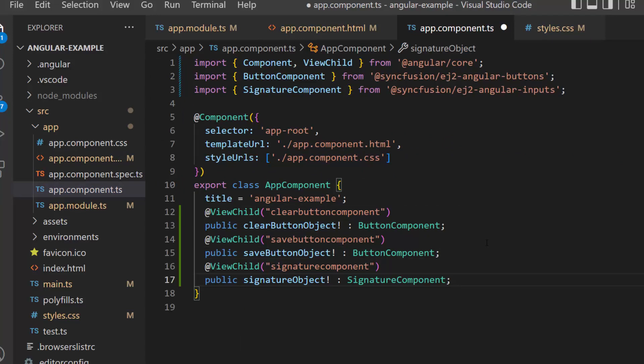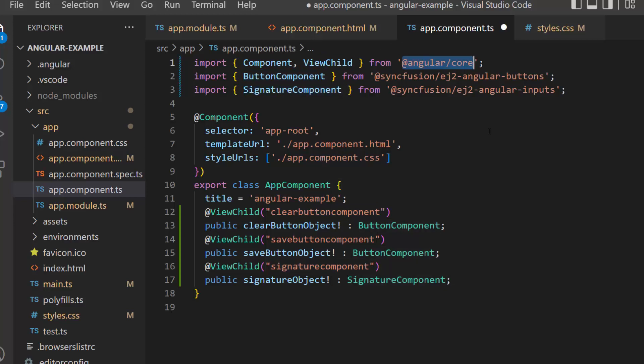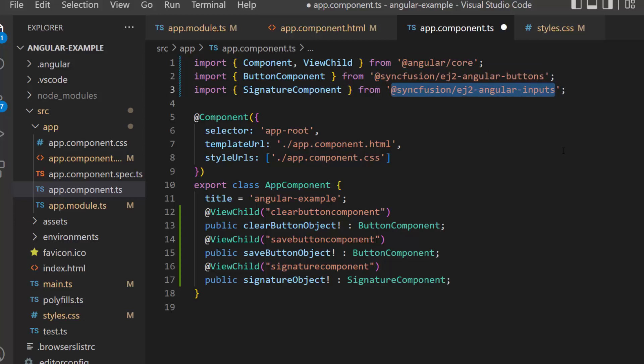Then I define the variables saveButtonObj, clearButtonObj, and signatureObj of type ButtonComponent and SignatureComponent to get the instances. I also import the ViewChild directive, ButtonComponent class, and SignatureComponent class from Angular core and the Syncfusion EJ2 Angular Buttons and Inputs packages to access the child component instances.